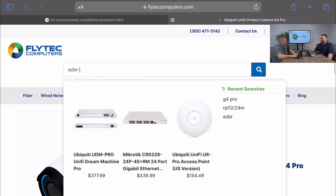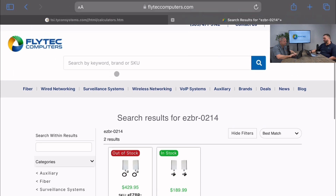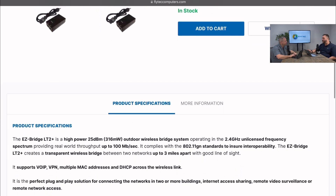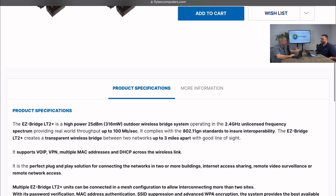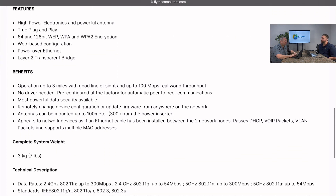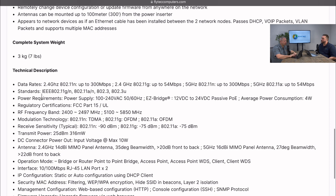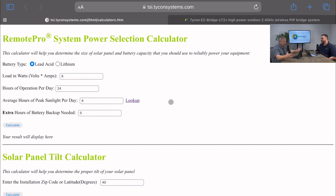Since it's 802.3af, all we really have to worry about is the voltage — it's 48 volts. Standard POE, POE+, and POE++ are essentially 48 volts. If you have higher power, maybe 30 watts, that's typically going to be 56 volts. Now let's look at the EasyBridge — it's 24-volt passive POE at 4 watts. So 12.5 watts plus 4 watts equals 16.5 watts total.